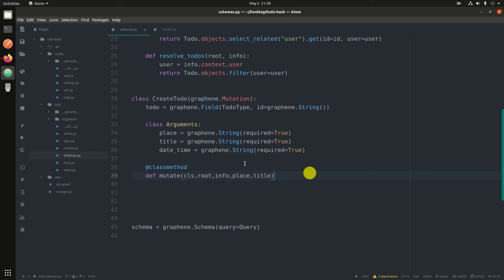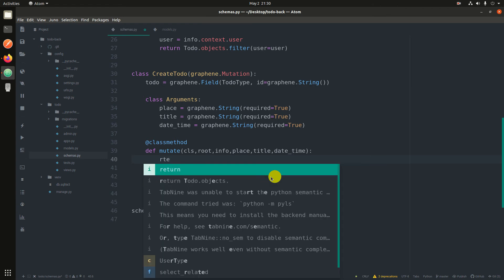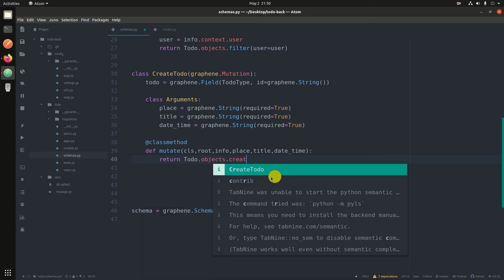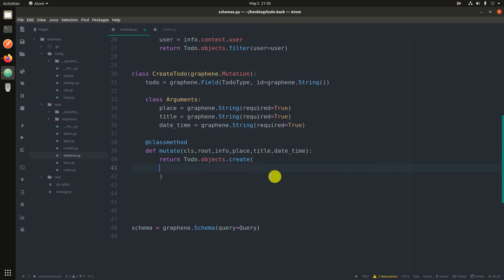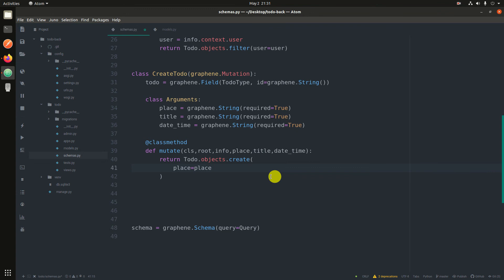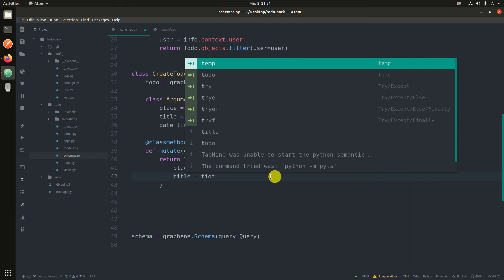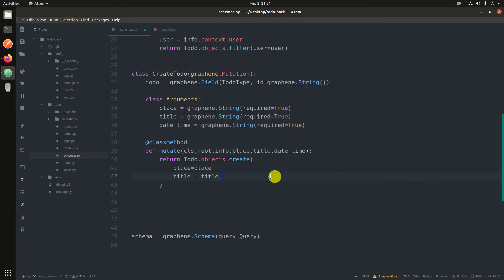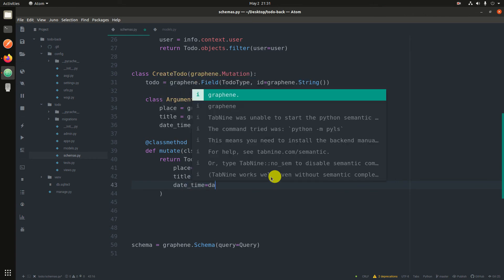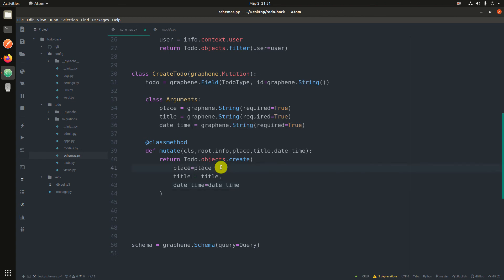And then you just return todo.objects.create, and then you are creating a todo. So the todo has a place argument which is place, then it has title which is title, and then it has datetime which is datetime. That is it.